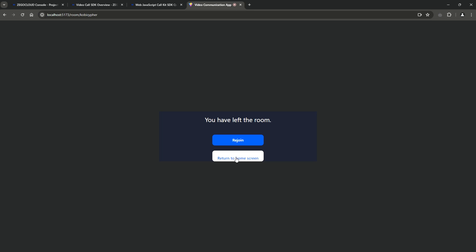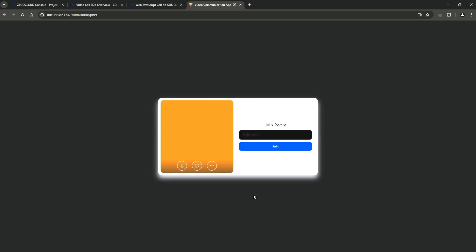And that concludes our tutorial on integrating video call functionality into a React-based application using ZeeGo Cloud. Until our next encounter, stay safe and keep exploring.